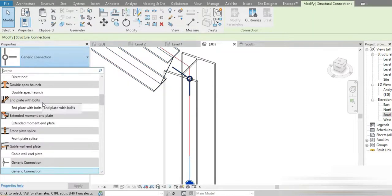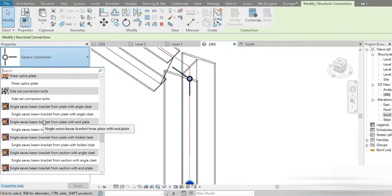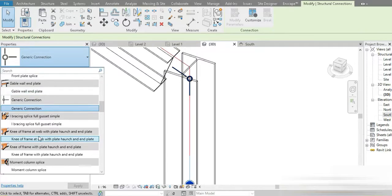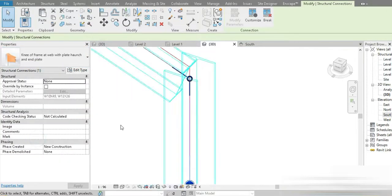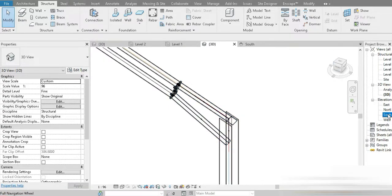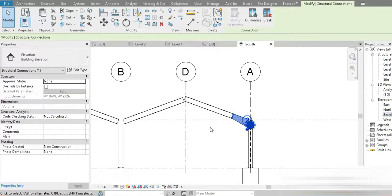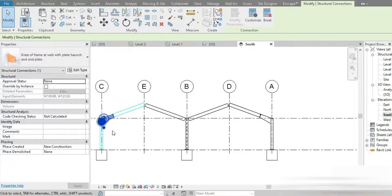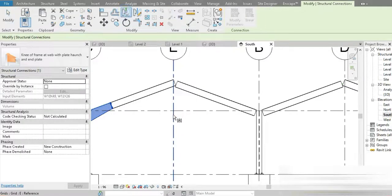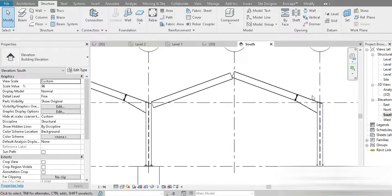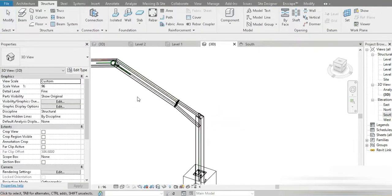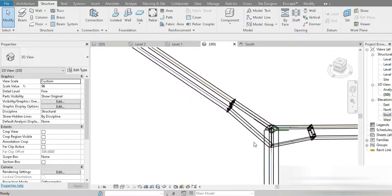The base plate is done. Now at this point we're going to place the knee connection. Scrolling down — yes, this is the one: Knee of Frame at Web with Haunch and End Plate. Let's go to our South view. We can mirror this to save time — mirror it on the other side. The base plates are mirrored too. Mirror between both sides and it is done — this workflow is extremely efficient.